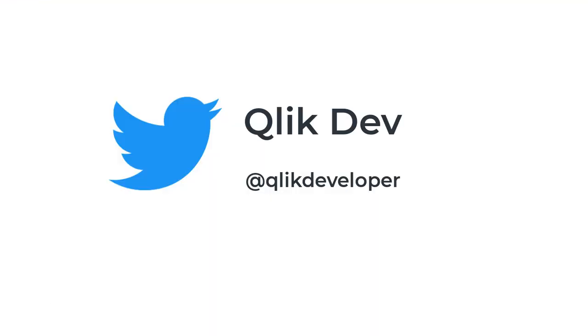Thank you so much for watching. You can also follow us on Twitter at Qlik Developer for all the latest updates related to Qlik Dev.